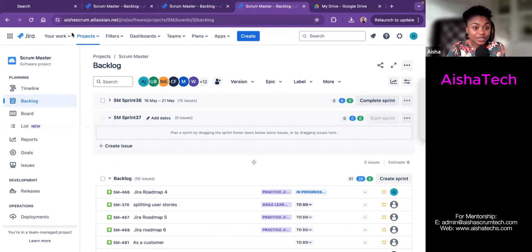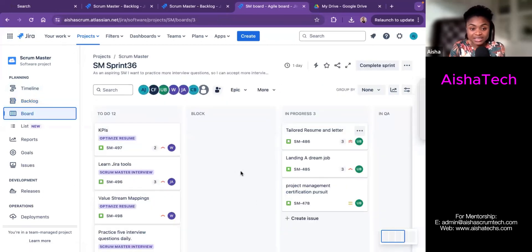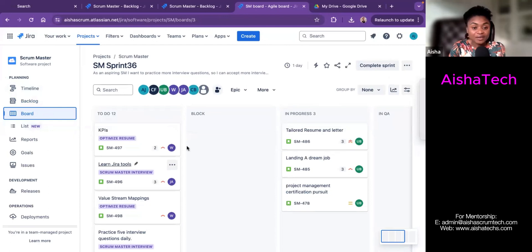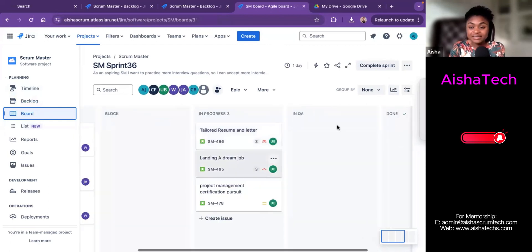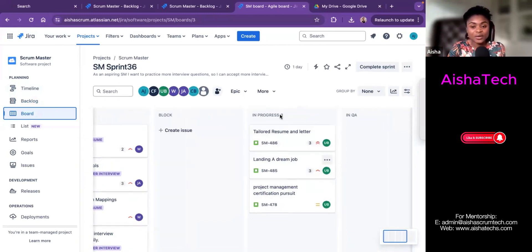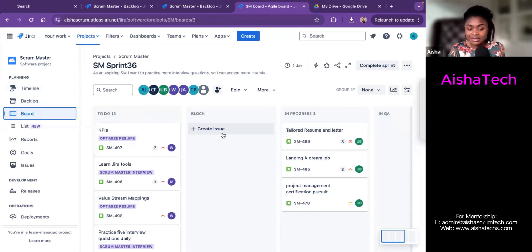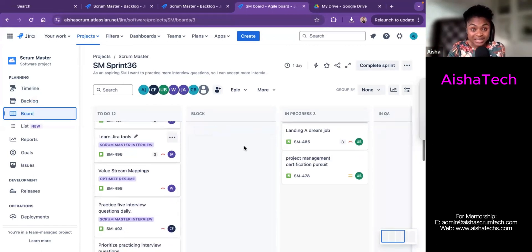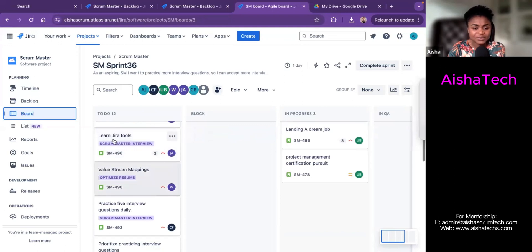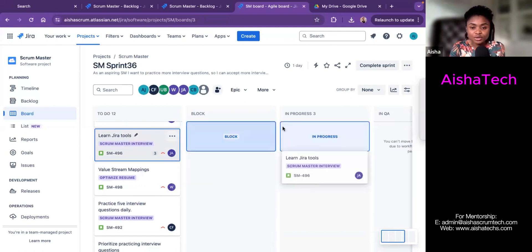Another way to update status is to go to the active board. When I go to our board, I have all these stories currently in 'To Do.' This is the active sprint board. Each column represents a status based on the workflow — we have Blocked, In Progress, In QA, and Done. To update a story, I'll click on, say, 'Learn Jira Tools' and move it to In Progress.